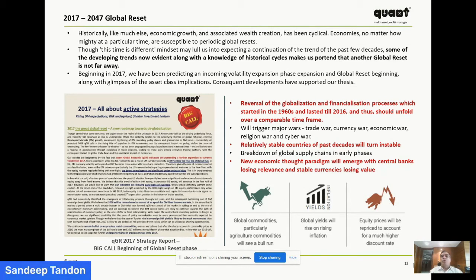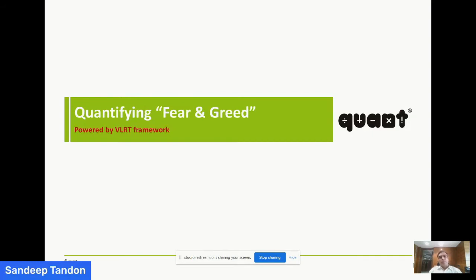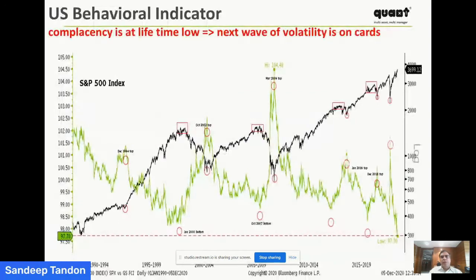If you recollect, at the beginning of 2020 nobody was talking about rising commodity prices. Look at copper at a six-year high, gold has moved up, and agri commodities in general are up 25 to 30 percent on average. This is the indication why global macro is very important. If inflation comes back — which is our view from the second half of 2021 — it will affect global markets, particularly the US market. Let me give you some small examples. When we talk about quantifying fear and greed through our VLRT framework, we practice these things at Quant Mutual Fund.